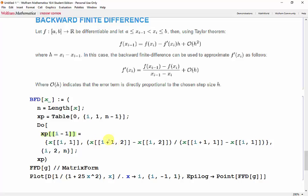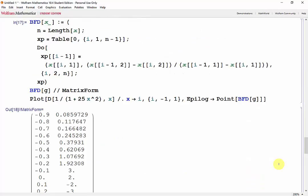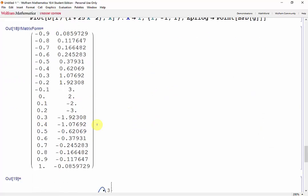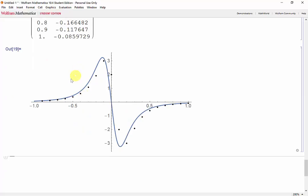Now changing the formula to match: this will be x[i-1] minus f of x[i], divided by x[i-1] minus x[i]. We'll get the bfd of g in matrix form and take our points from the bfd of g. Shift enter. Here are our data points. We can see that the black data points are shifted slightly to the right of the true derivative shown in blue, since the derivative is dependent on the previous data points. We also see that we start at the second data point, and the accuracy is roughly the same as the forward finite difference.